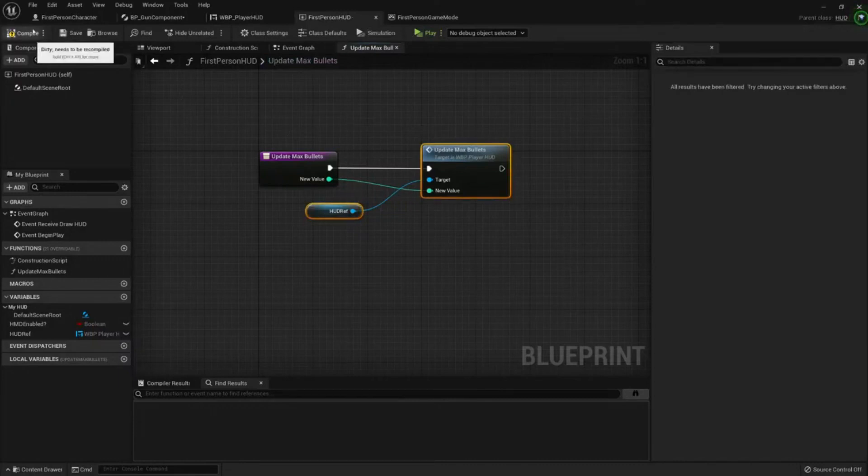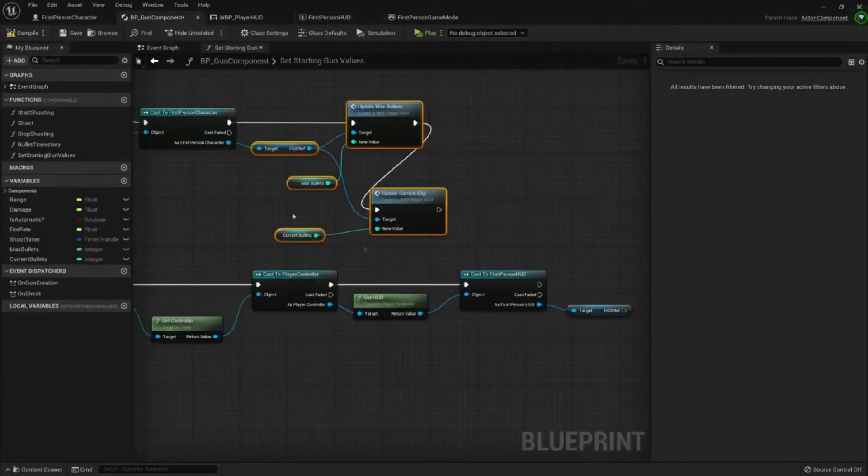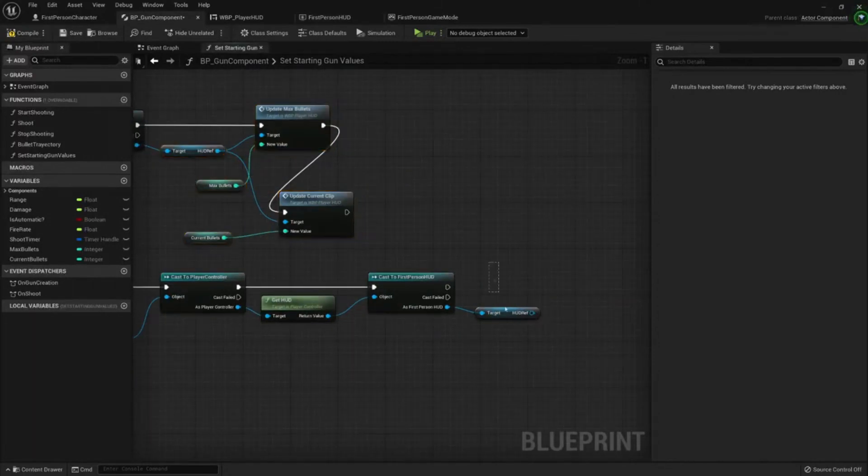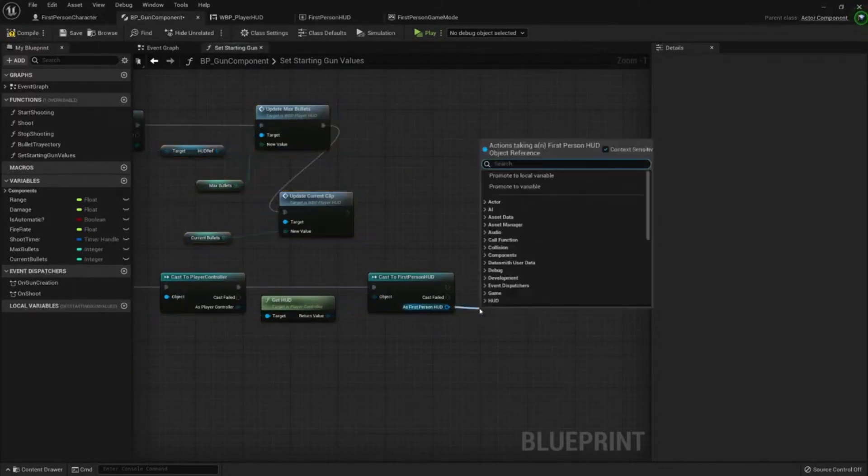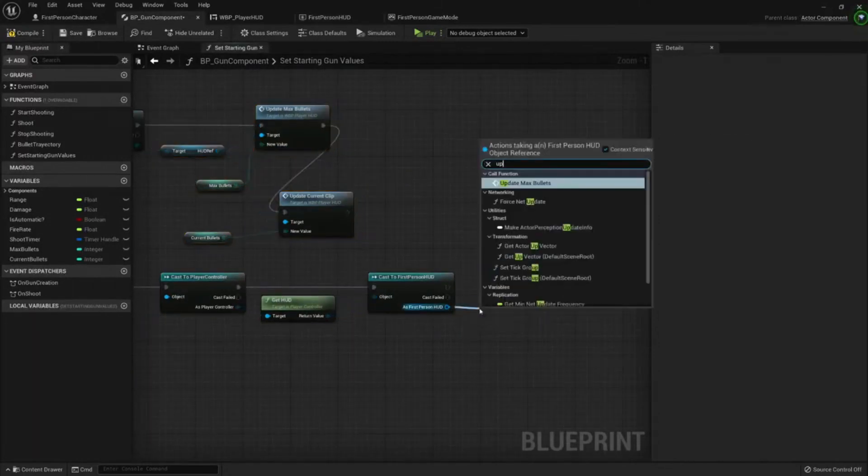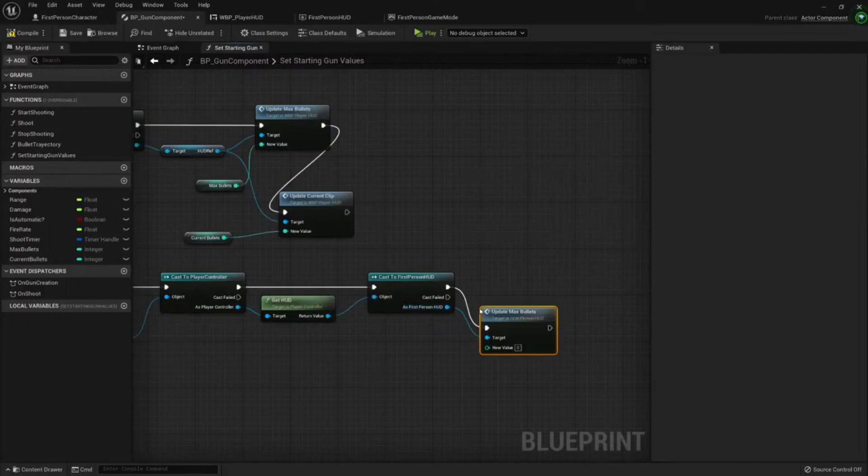But from my component that doesn't have anything to do with that class, I'm not getting the reference, I'm just calling the wrapper: update max bullets.